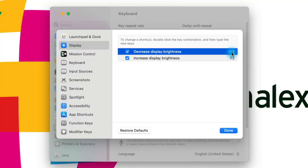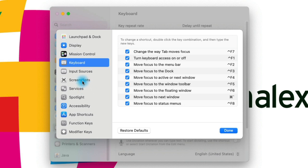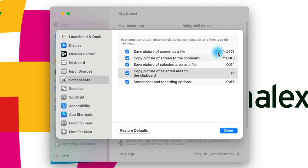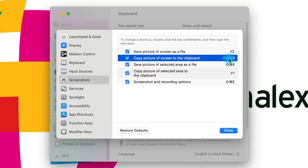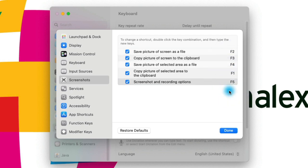Remember I said you could find a quicker shortcut to save your screenshot directly to clipboard? Let me show you. Let's change the brightness shortcuts back to F14 and F15, then go back to Screenshots. Where we had Copy Picture of Selected Area to Clipboard, let's change that to F1. And Save Picture of Screen as File — let's set that to F2. F3, F4, and F5 are also open, so we can do five different types of screenshot and recording options on Mac with one key.